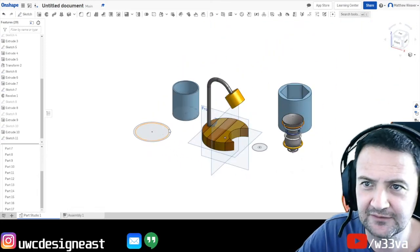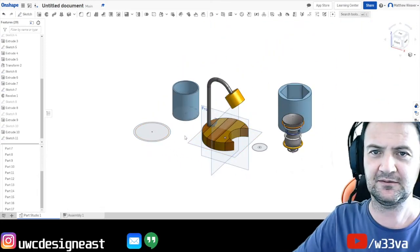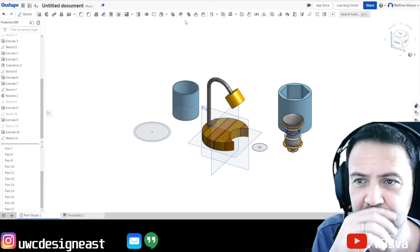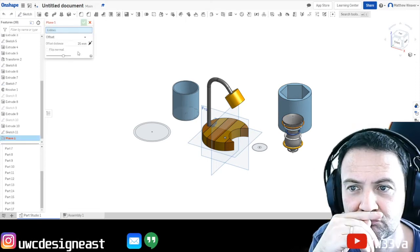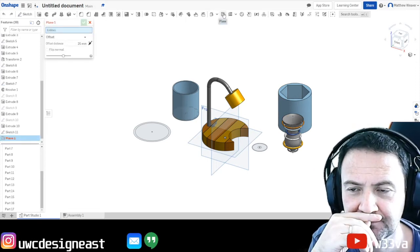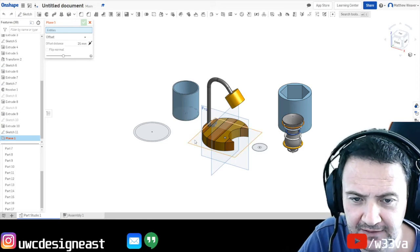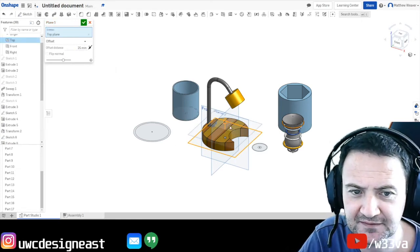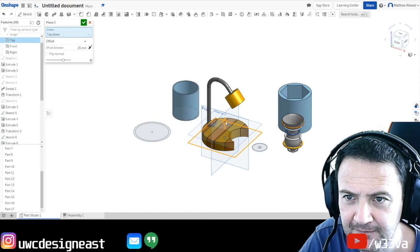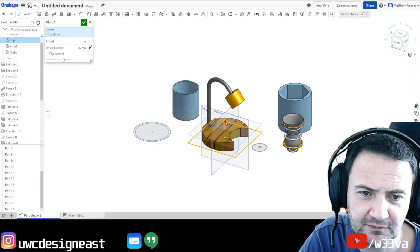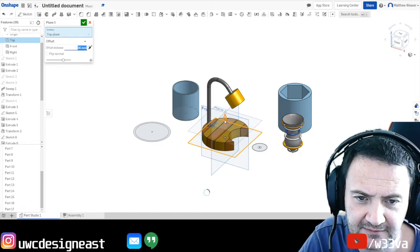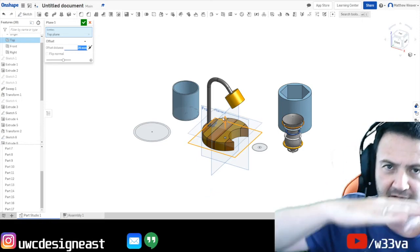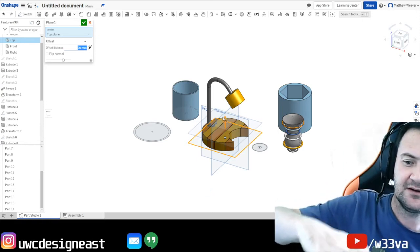Okay. And we're going to create a work plane on top of that. So we're going to click the plane. The plane is the top plane. And we're going to offset that distance by 25. I think 25 is all right.